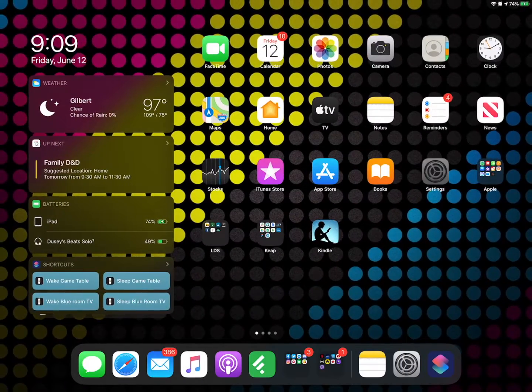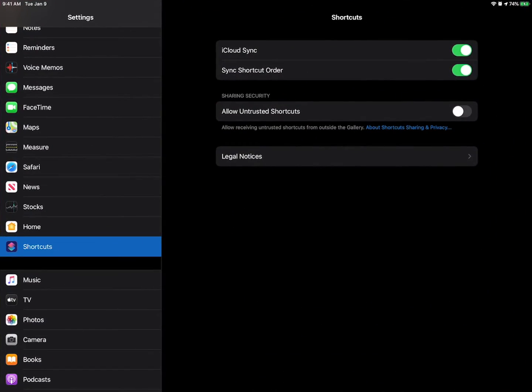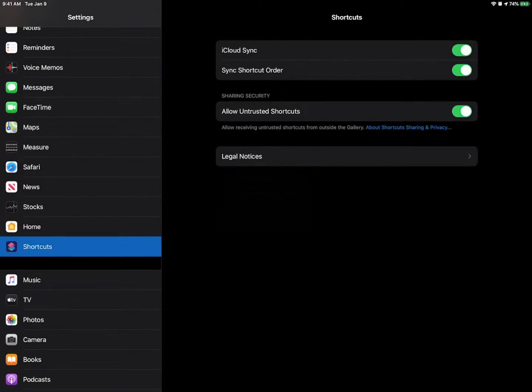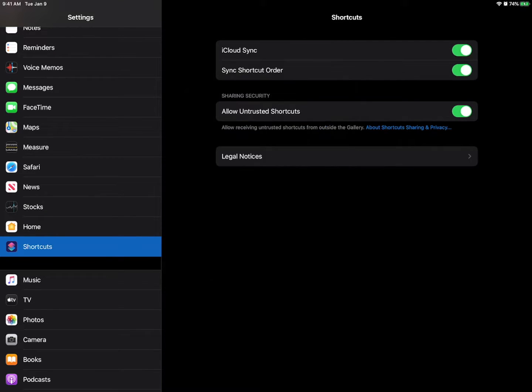So I'm going to stop that. I'm going to go back to settings and now I can check this magical little box that says allow untrusted shortcuts. Yes. We understand the risks. Here we go. Need your passcode. Great.